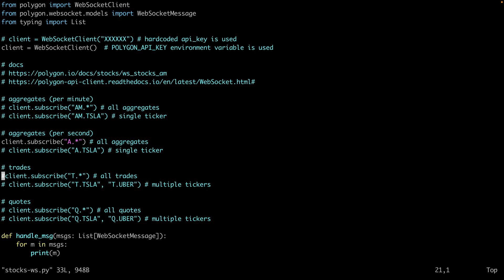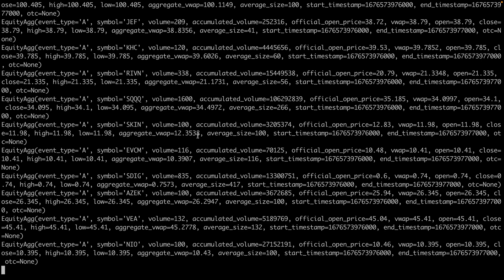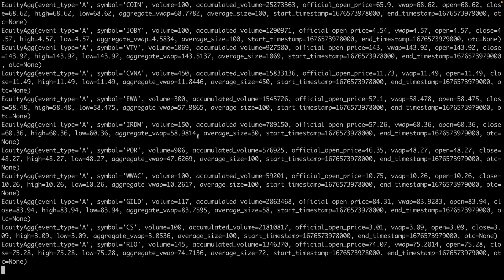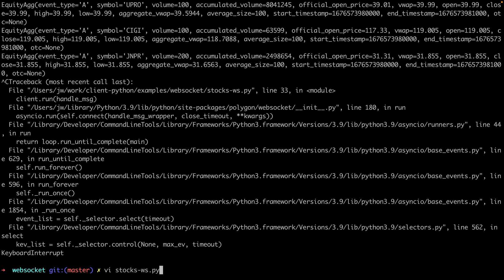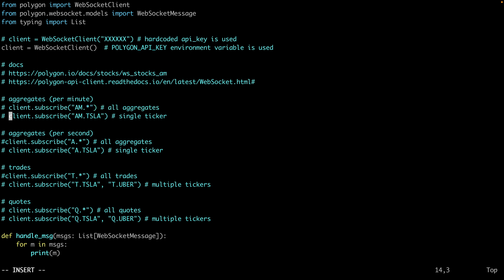You can turn on and off data feeds you're interested in and we'll print them to screen. In the first example, we'll get aggregates per second for all tickers — this allows you to monitor the entire stock market in real time, second by second. You can see tons of activity here. If you're not interested in second-by-second data, maybe you want minute-by-minute, you can uncomment that option. Or if you want to monitor a specific ticker, like Tesla in this example, you can narrow it down.